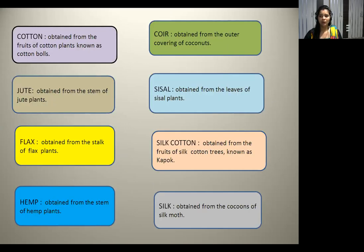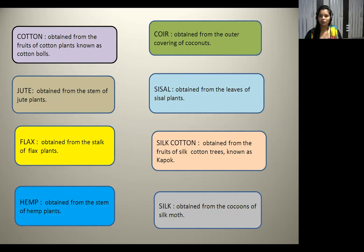Let us know how these fibers are obtained. Cotton is obtained from the fruits of the cotton plants known as cotton bolls. Jute is obtained from the stem of the jute plant. Flax is obtained from the stalk of the flax plant. Hemp is obtained from the stem of the hemp plant. Coir is obtained from the outer covering of the coconut. Sisal is obtained from the leaves of the sisal plant. Silk cotton is obtained from the fruits of the silk cotton trees known as kapok. Silk is obtained from the cocoons of the silk moth.